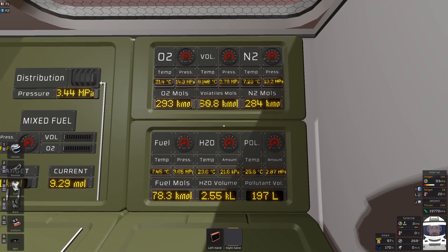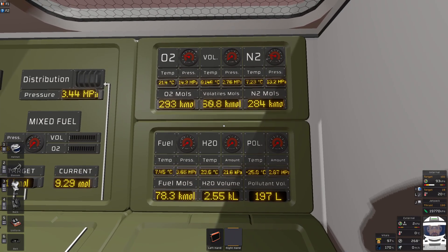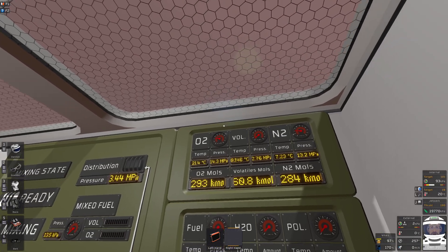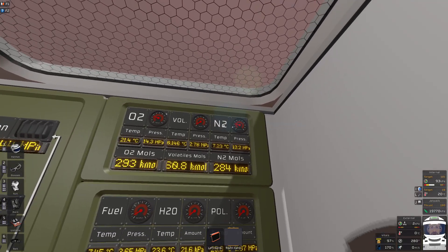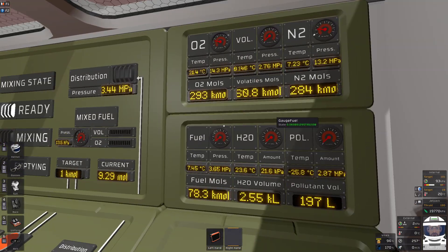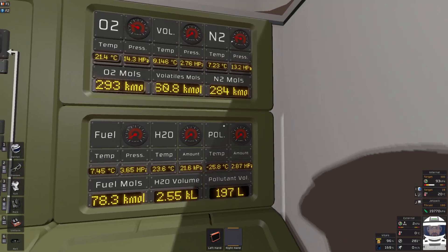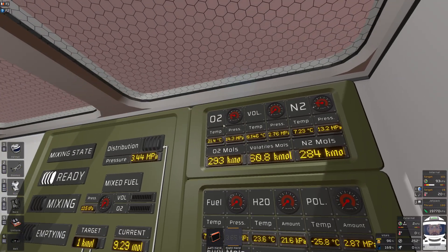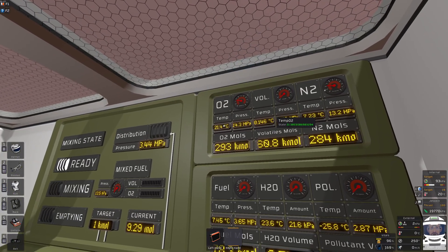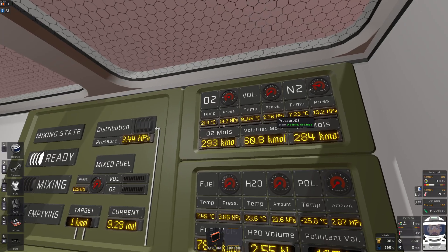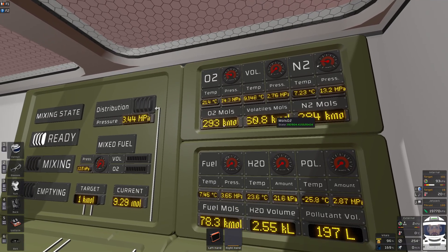This right section here shows my storage so I have oxygen, volatiles, nitrogen, mixed fuel, water and pollutants, and for each one I have the temperature, pressure, and how many moles of gas.